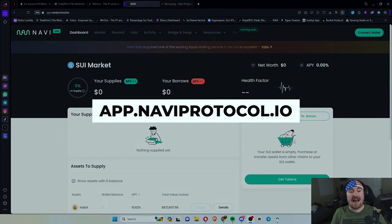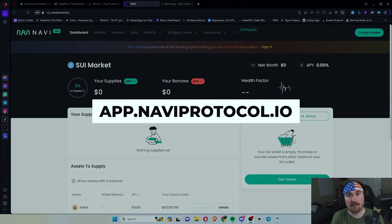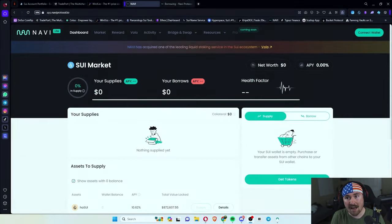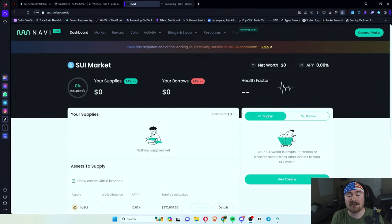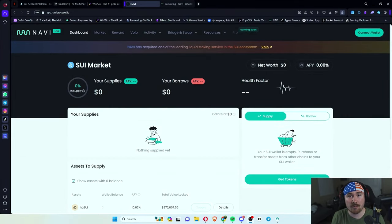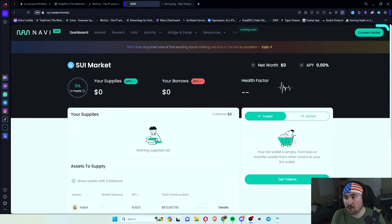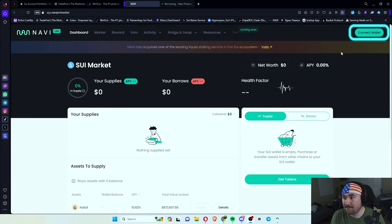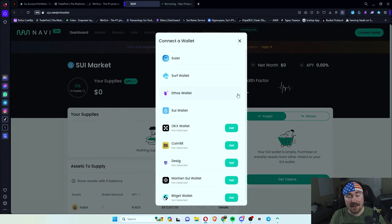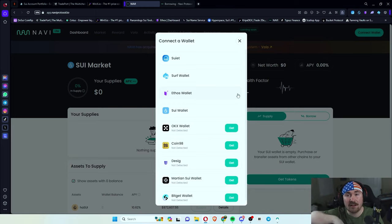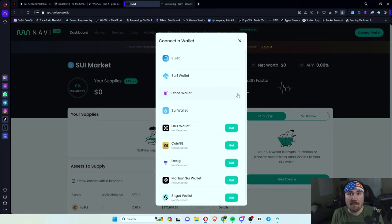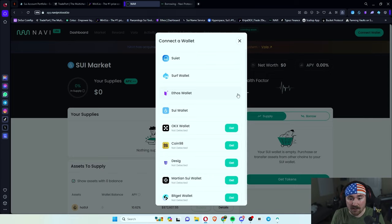So all I have to do is go to app.naviprotocol.io and this is what shows up when you first enter the website. So first thing to always do is connect your wallet. So go on the right hand side, connect, and they give you a crazy big list of wallets to use. So basically you can say, I want this wallet.